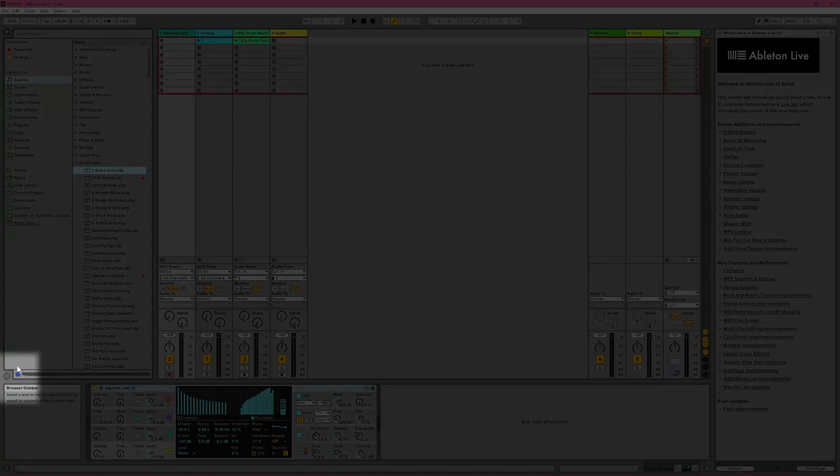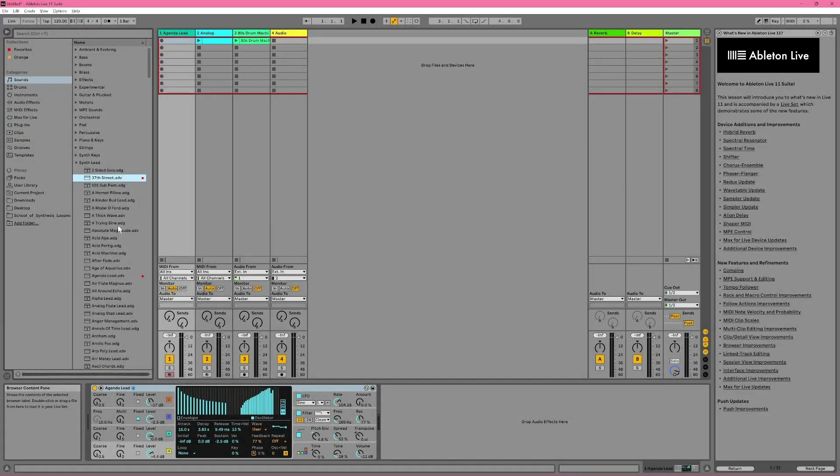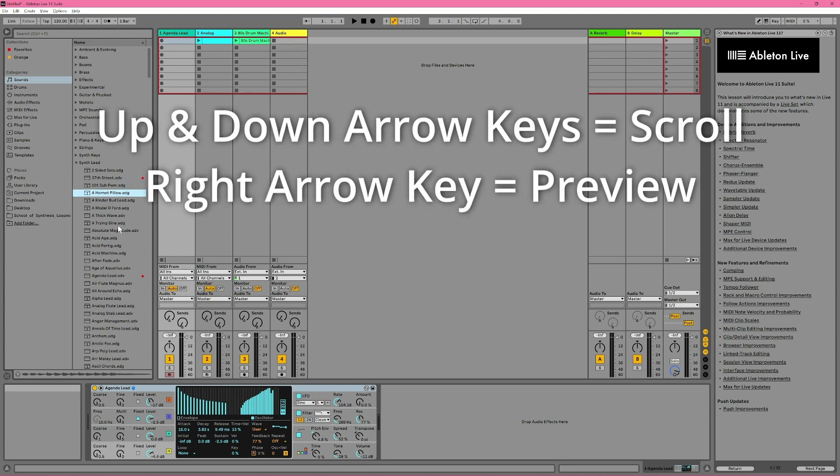Activating the Preview switch will let you preview sounds just by clicking on them, or you can leave it off and scroll through the list with the down arrow on your keyboard and use the right arrow to preview.